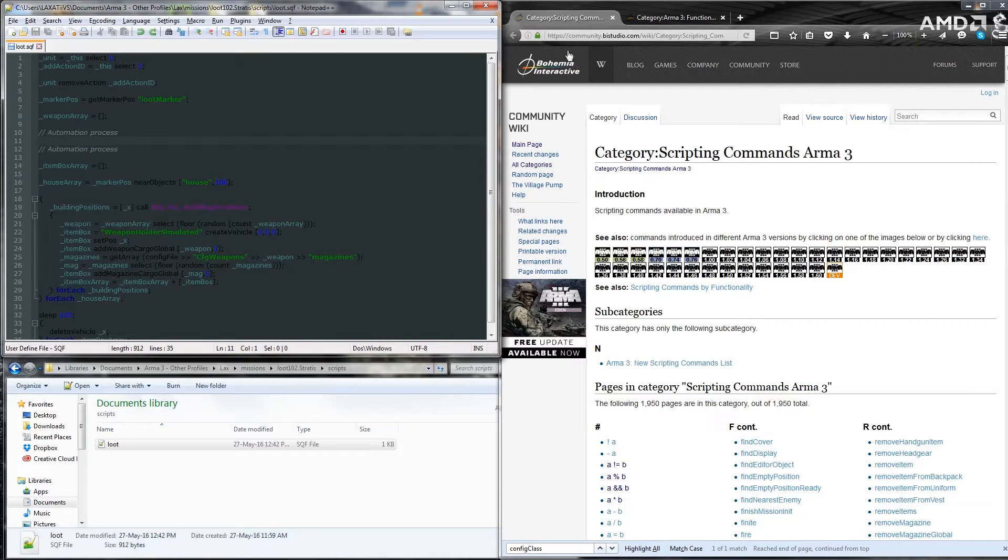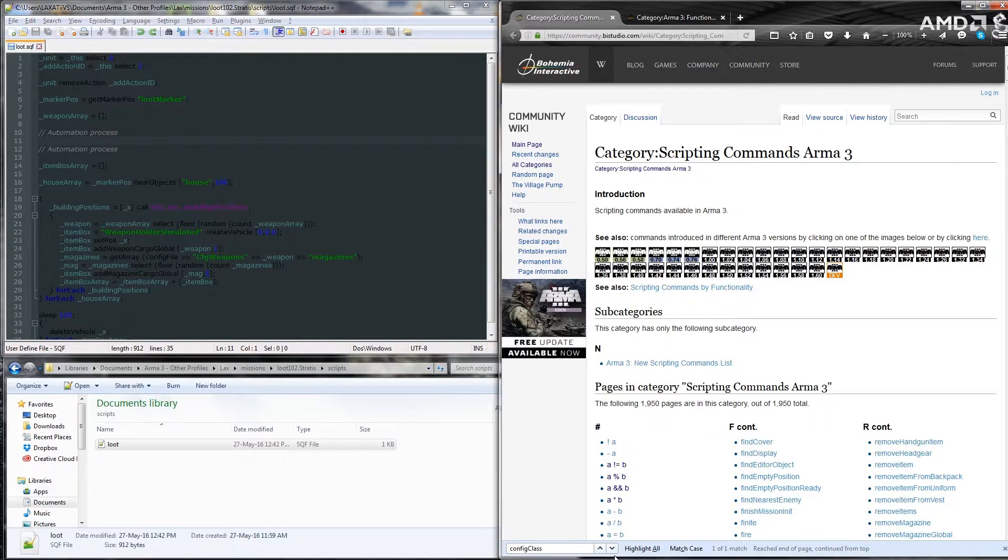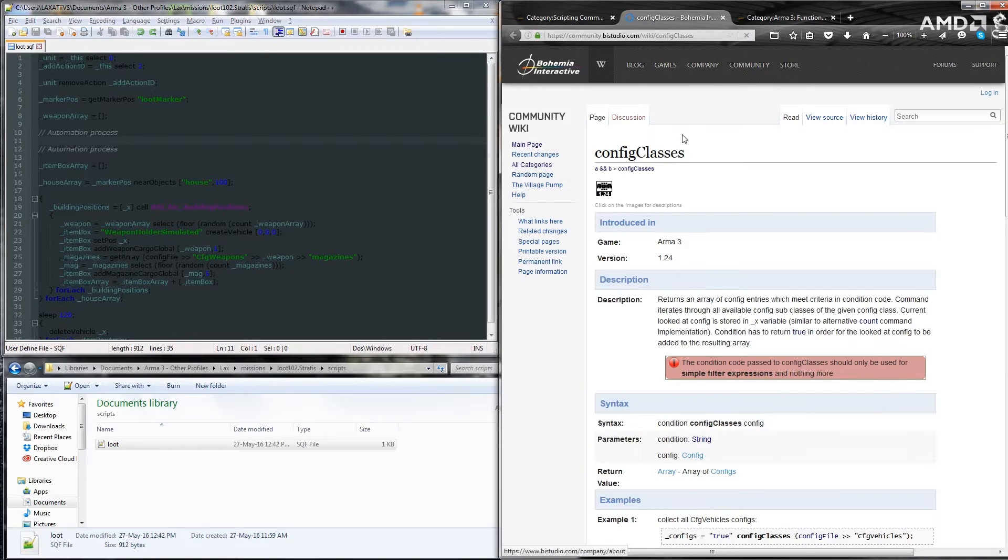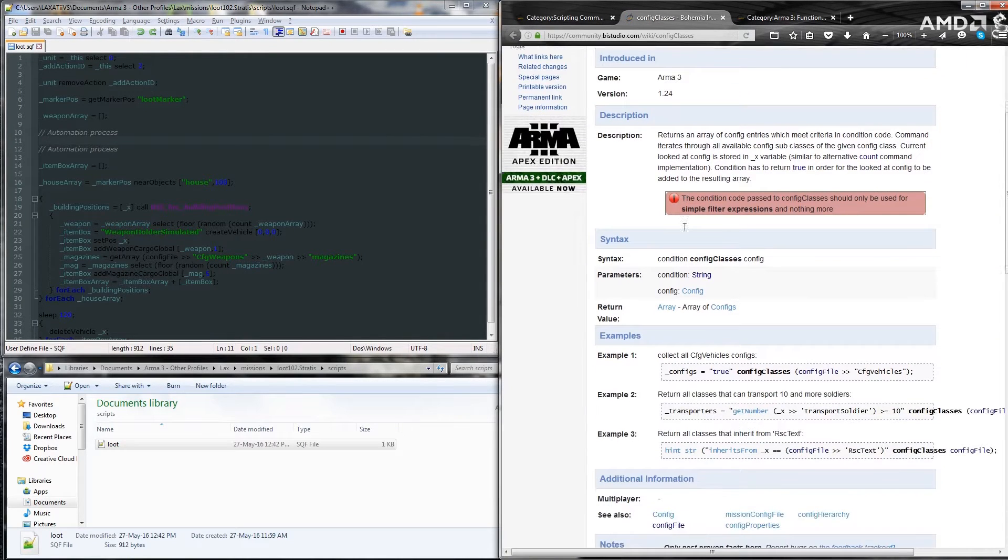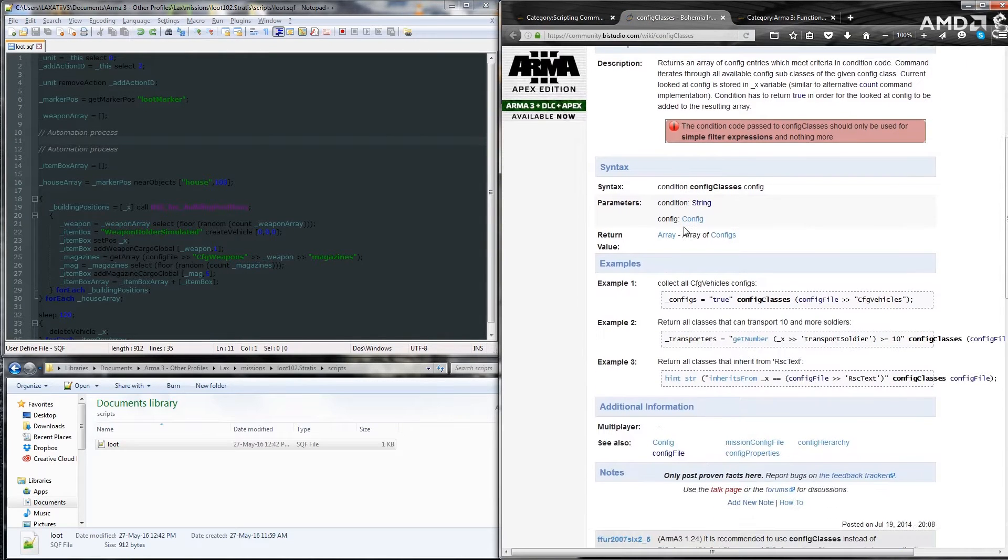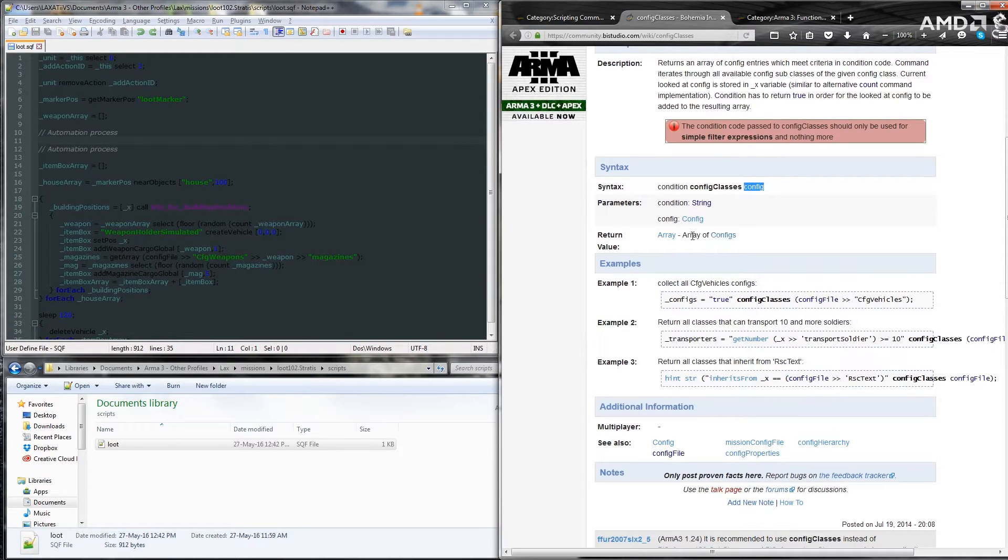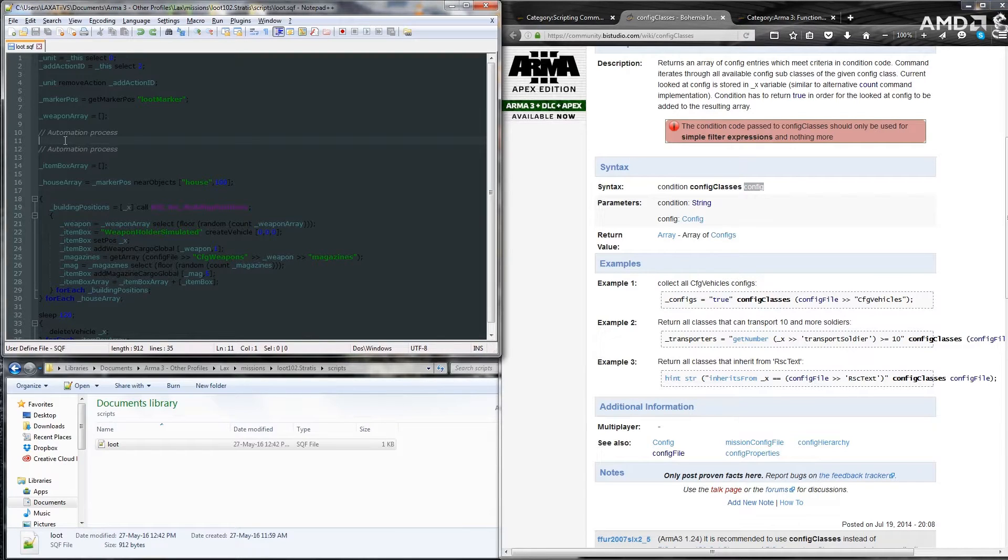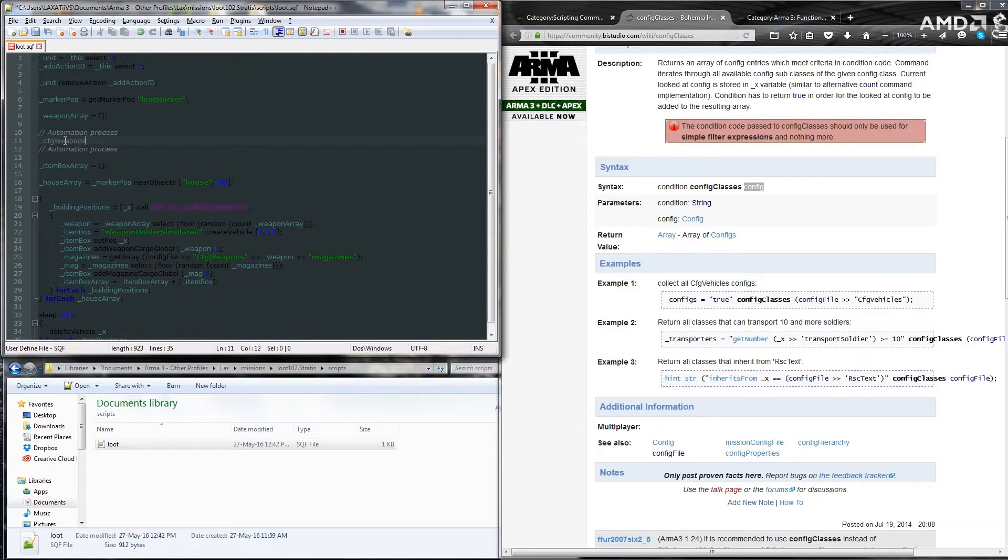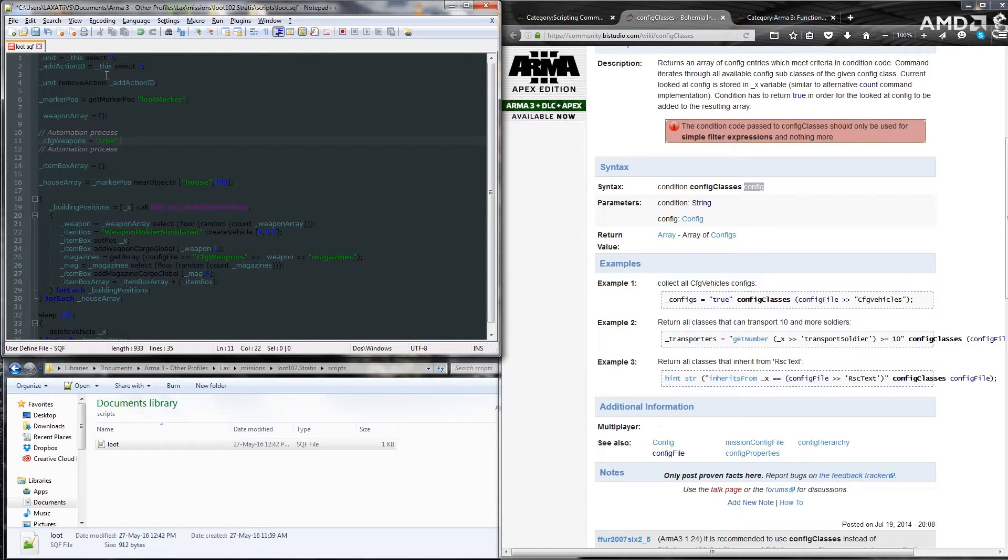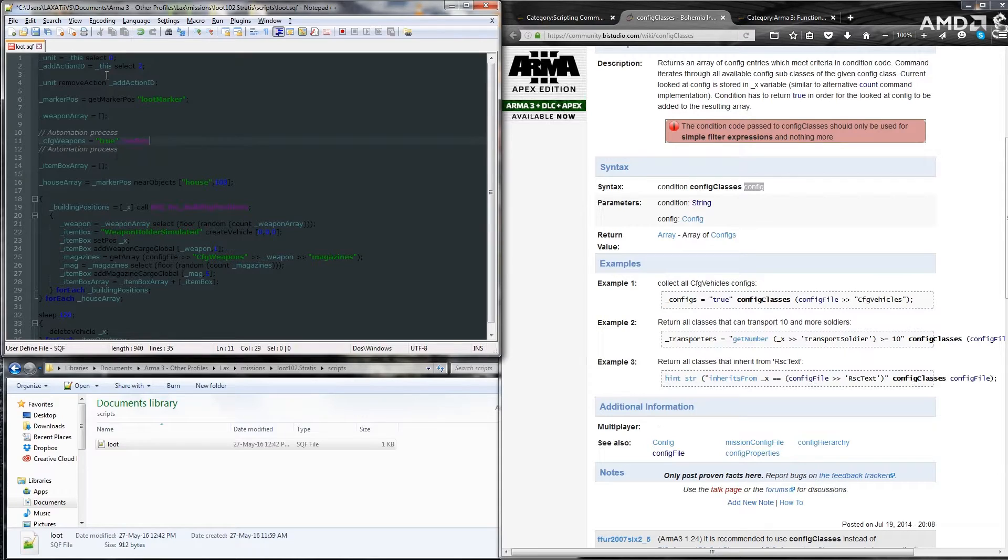We're going to use a command called config classes. This command requires a condition and the config you want to return, and it will return the whole array of configs depending on the conditions. So we'll create a new line here, call it underscore cfgweapons equals true because we want to return the whole config. Config classes, the command. And then we're going to put in some brackets.